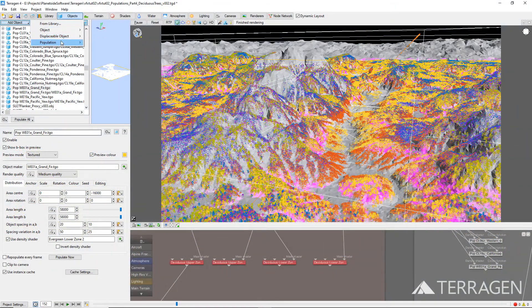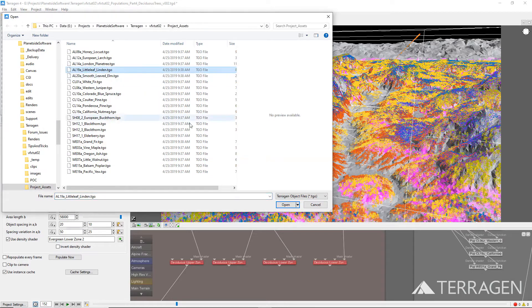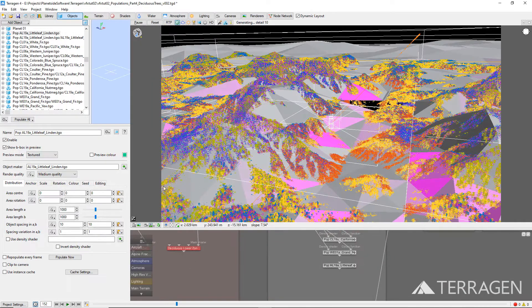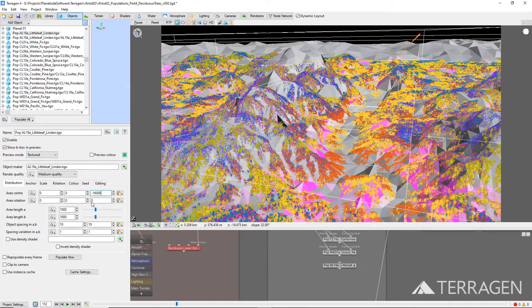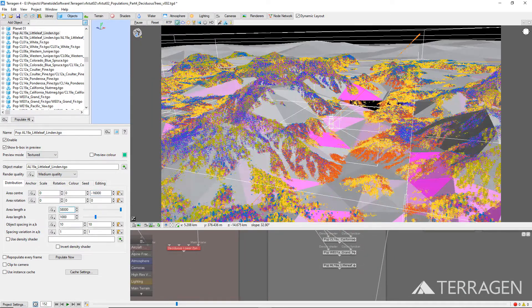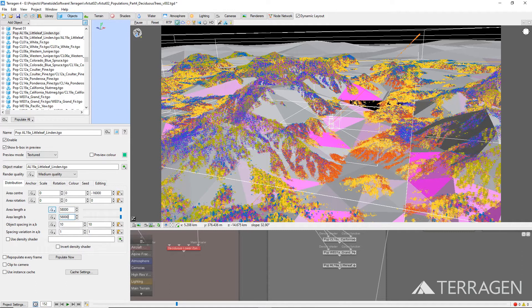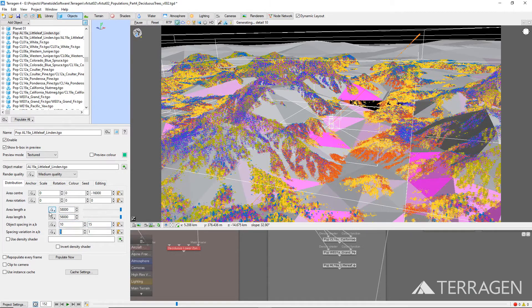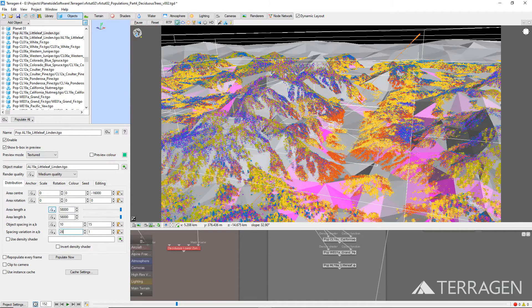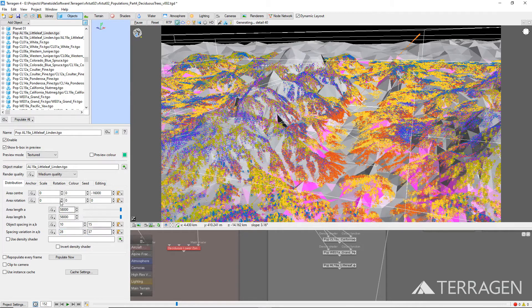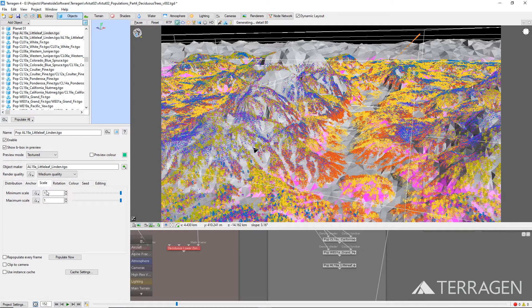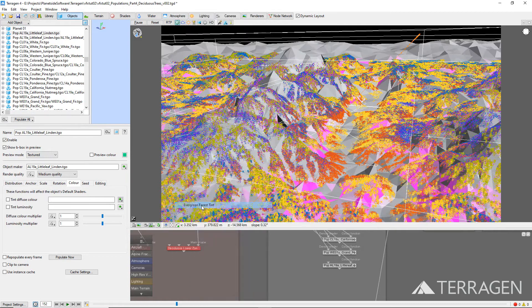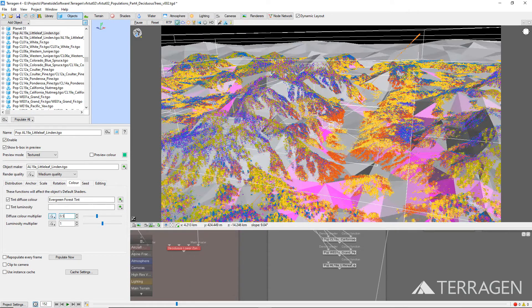We'll follow the same workflow as described in the previous videos by loading a 3D object that we want to create instances from, repositioning and scaling the population to match the coordinates of the height field in our project, then adjusting the object spacing, the spacing variation, and scale parameters in order to create some randomness within the forest.